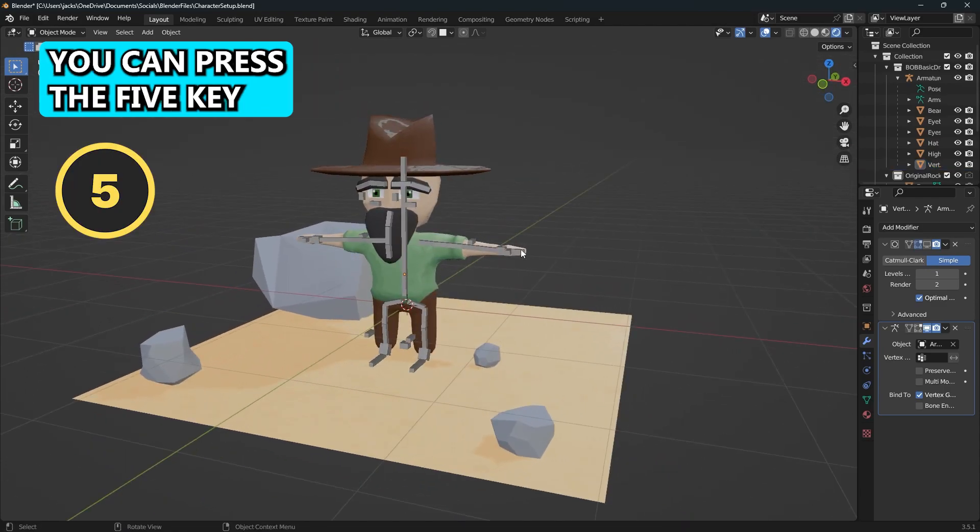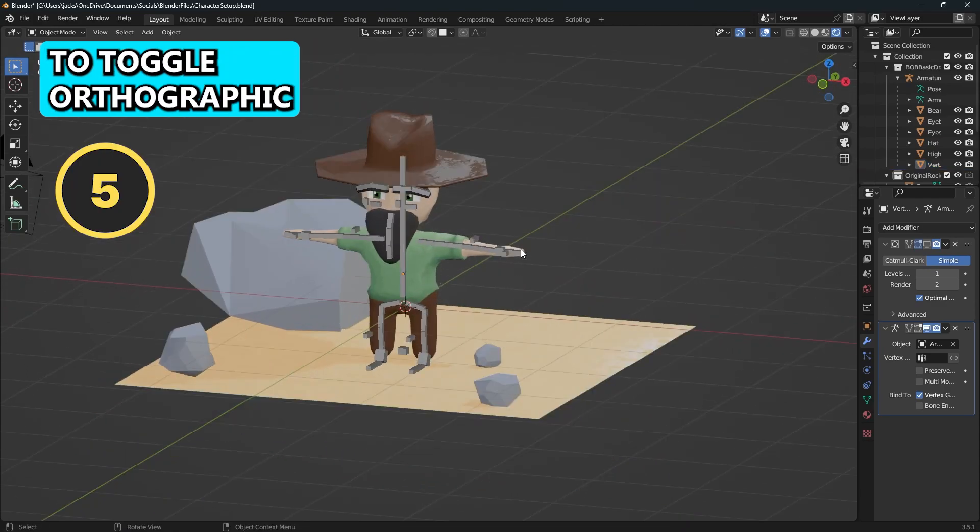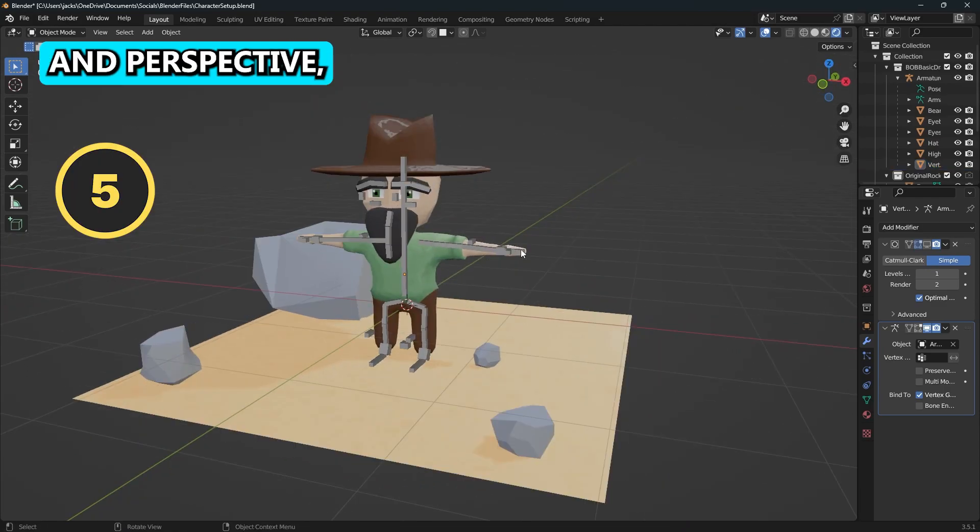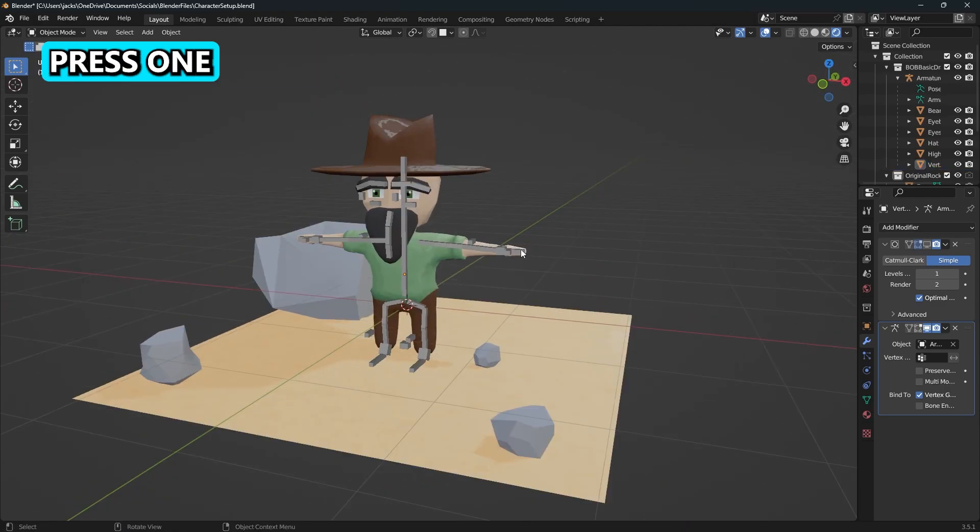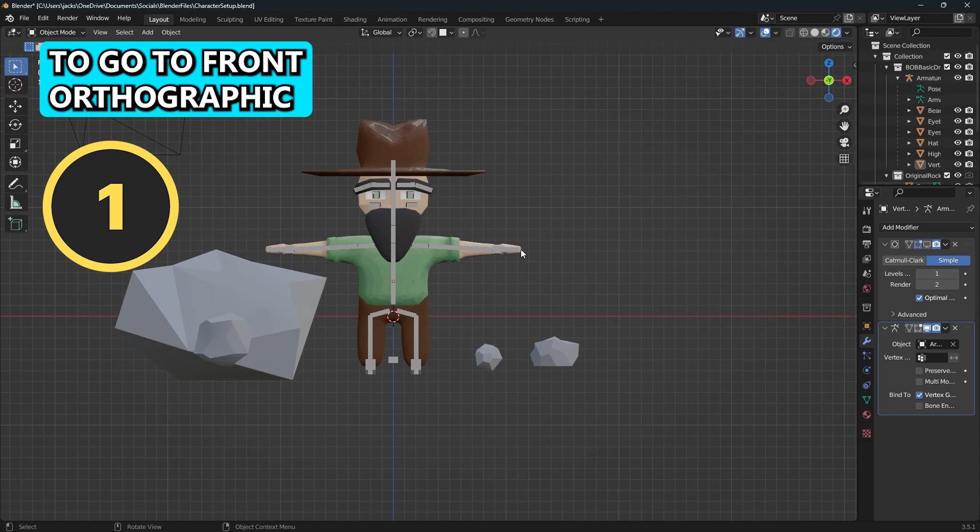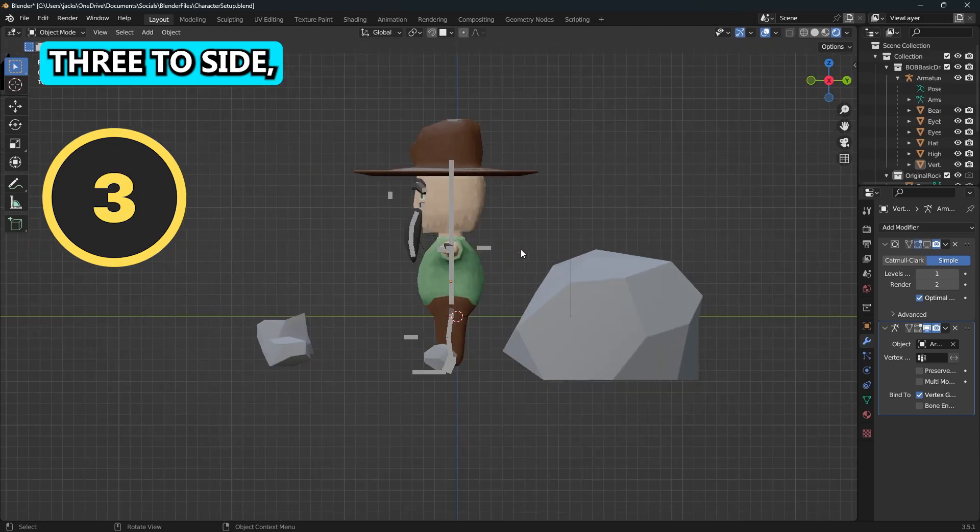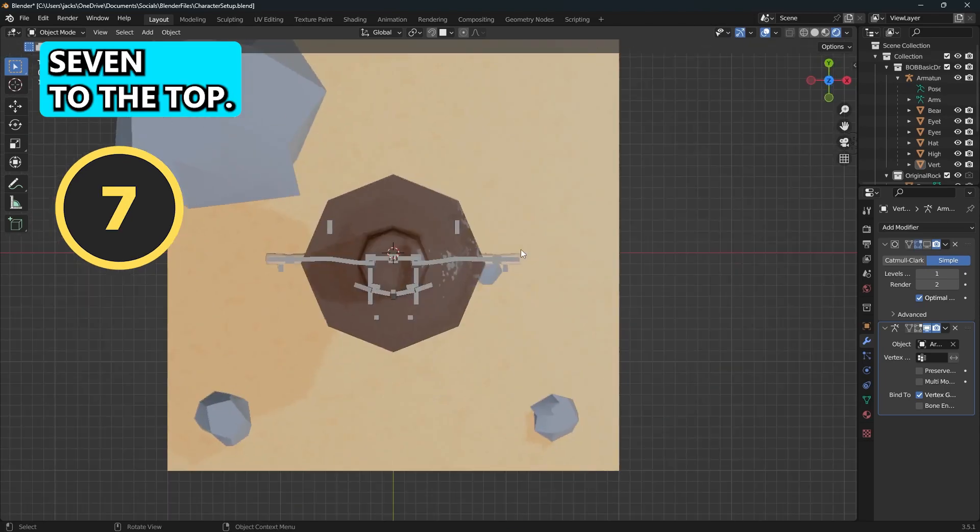You can press the five key to toggle orthographic and perspective. You can press one to go to front orthographic, three to side, seven to top.